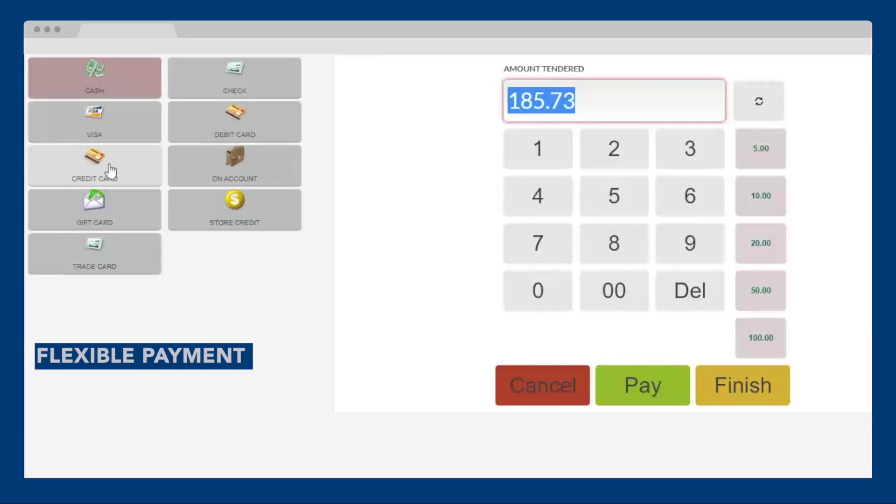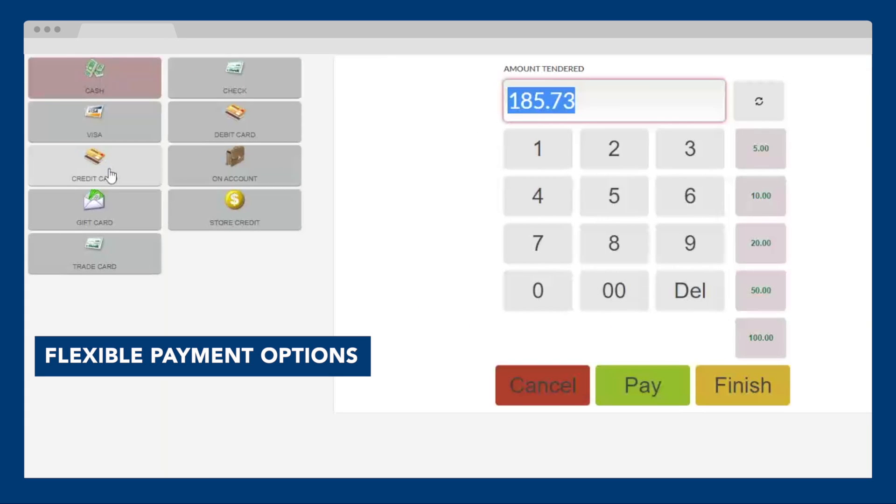To check out, Cumulus Retail offers flexible payment options, including cash, credit, gift cards, house accounts, and even contactless payments such as Apple Pay and Google Wallet.